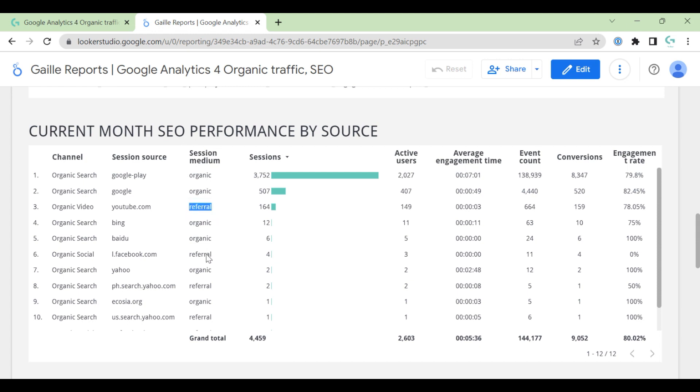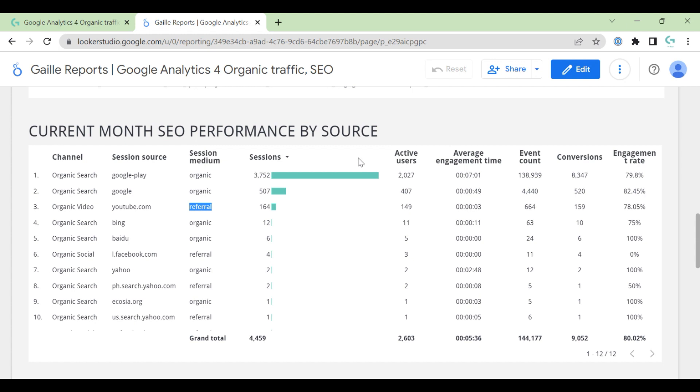Maybe it's nice to have, or you can remove this column if you don't need, if it doesn't make sense for your project. Then we have sessions, active users, average engagement time.